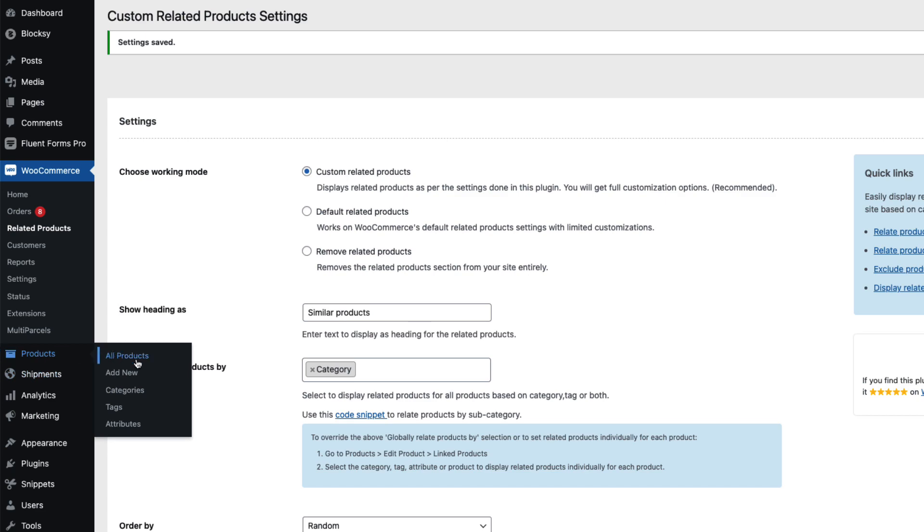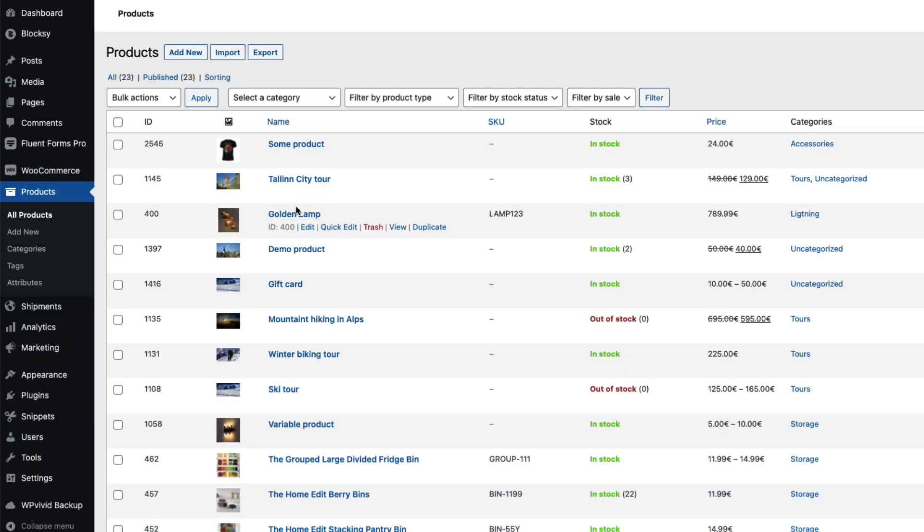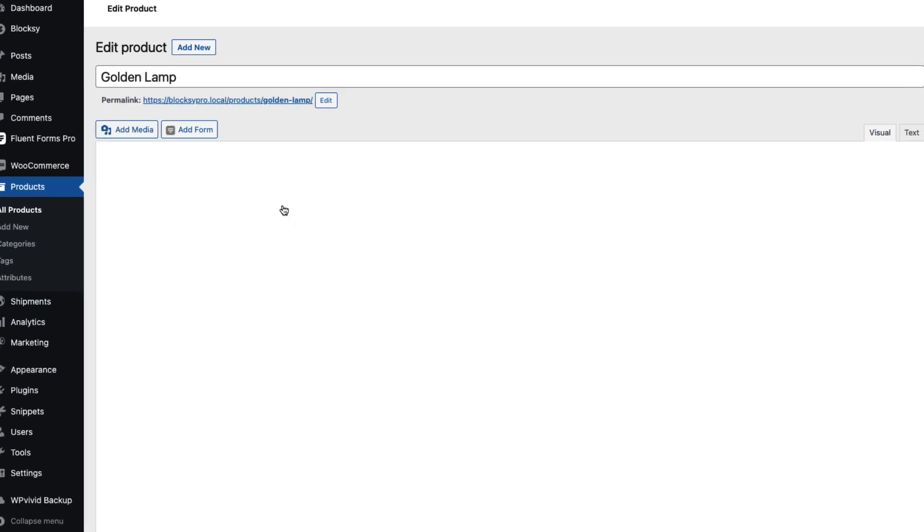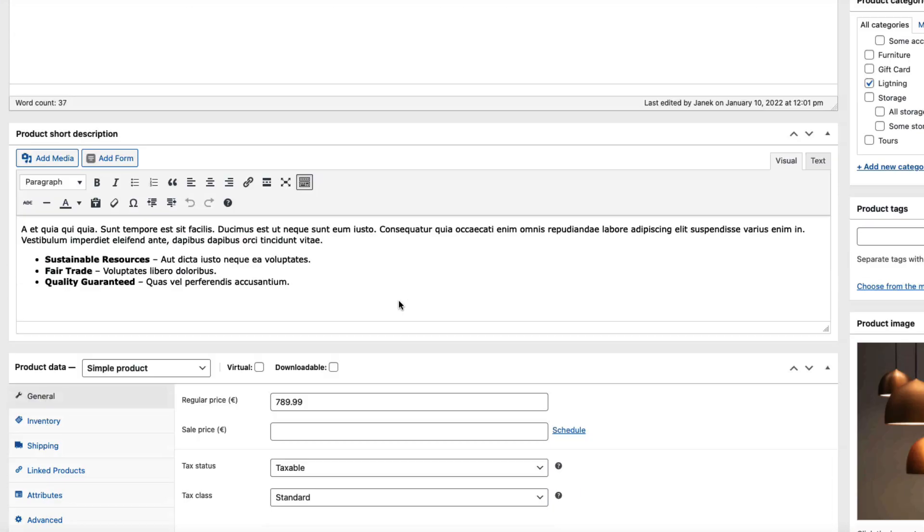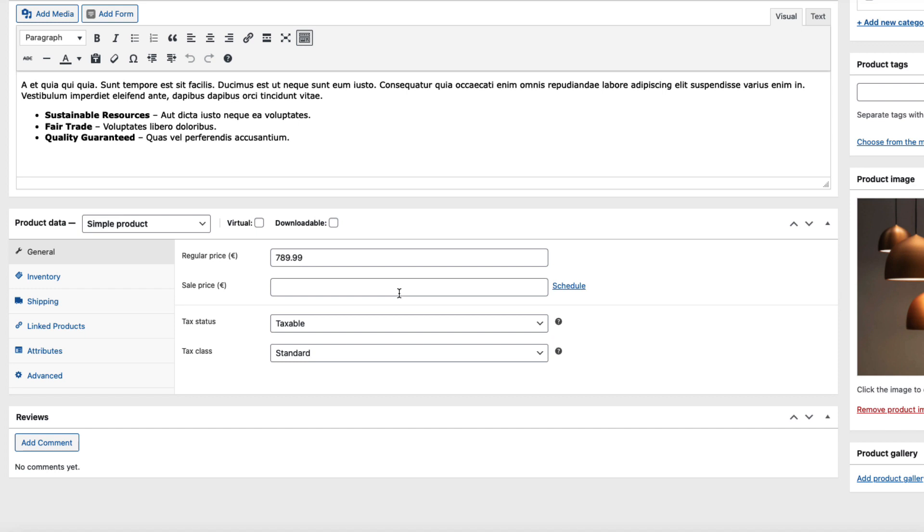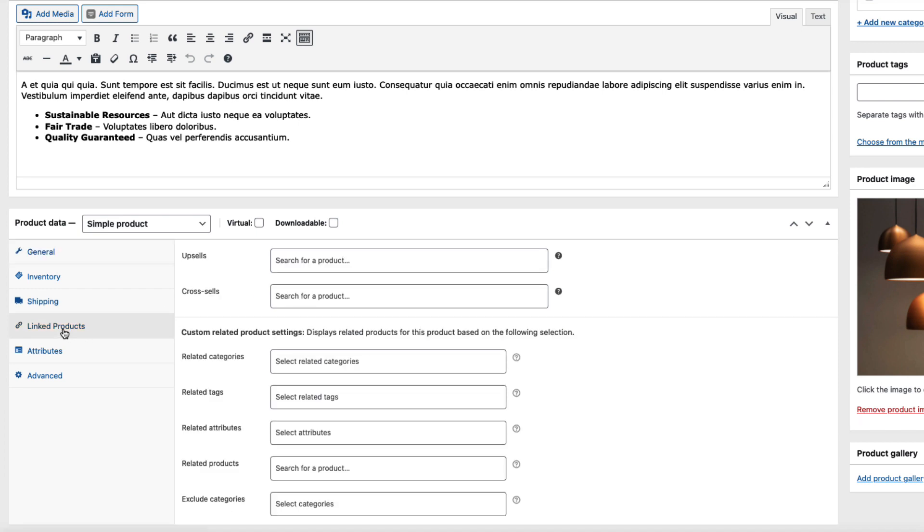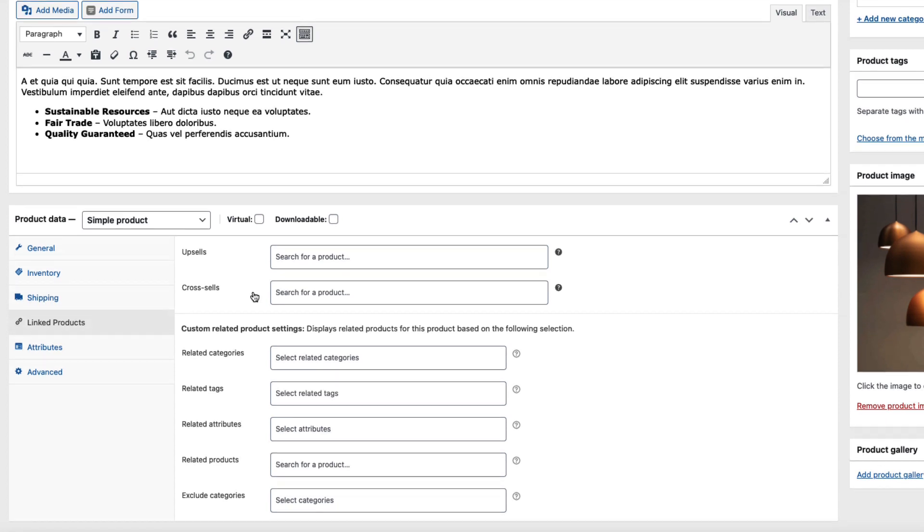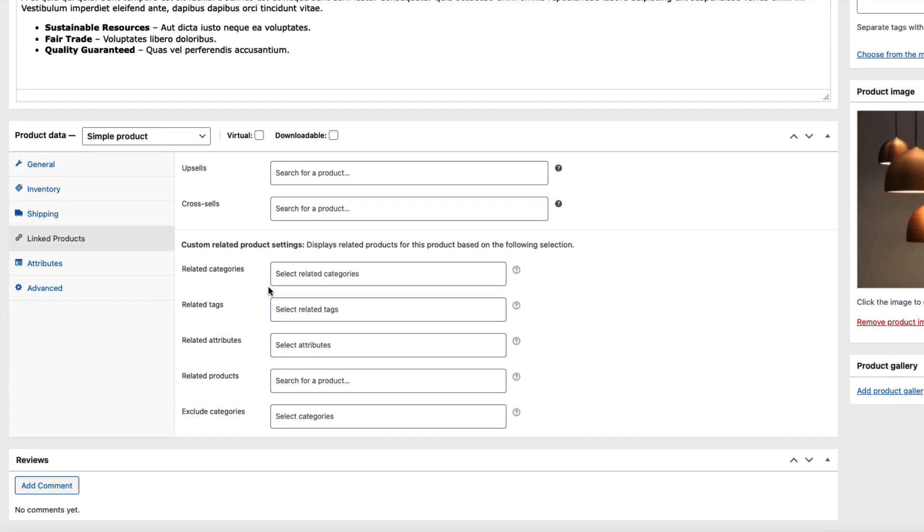I'm going to open up this golden lamp here. Let's take a look - we have Linked Products which usually contains only the upsells and cross-sells, but since we installed this plugin we have a bunch of other options here: Related Categories, Related Tags, Related Attributes, Related Products.